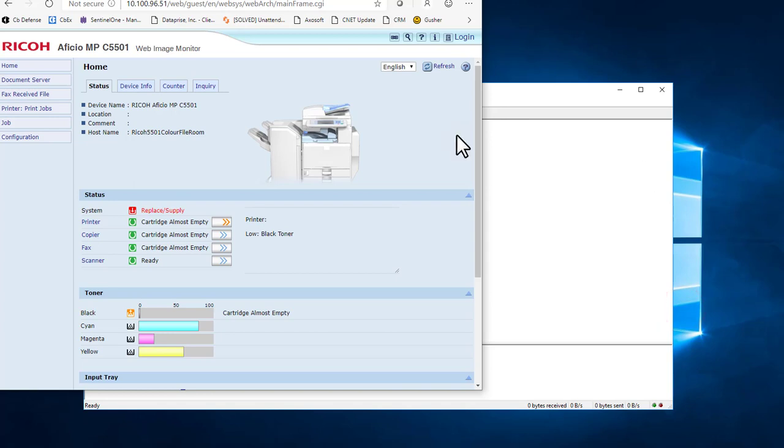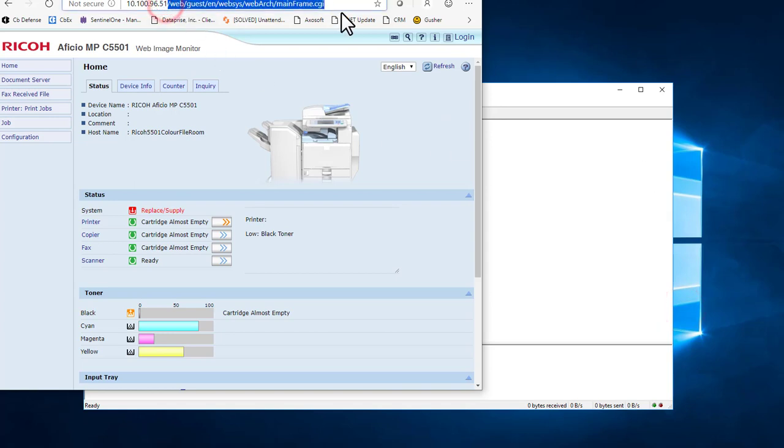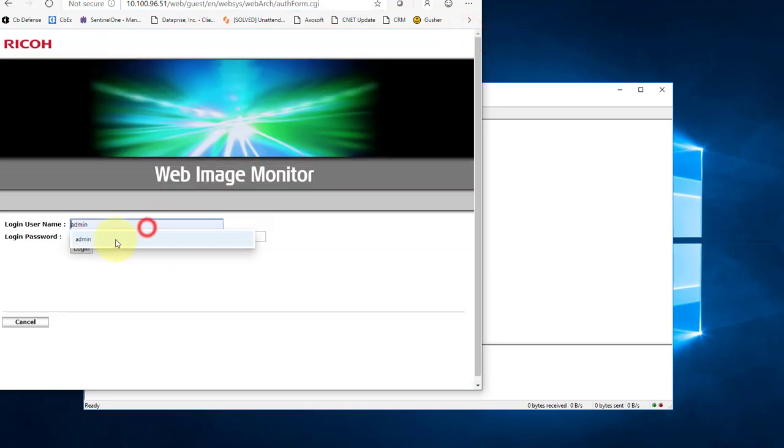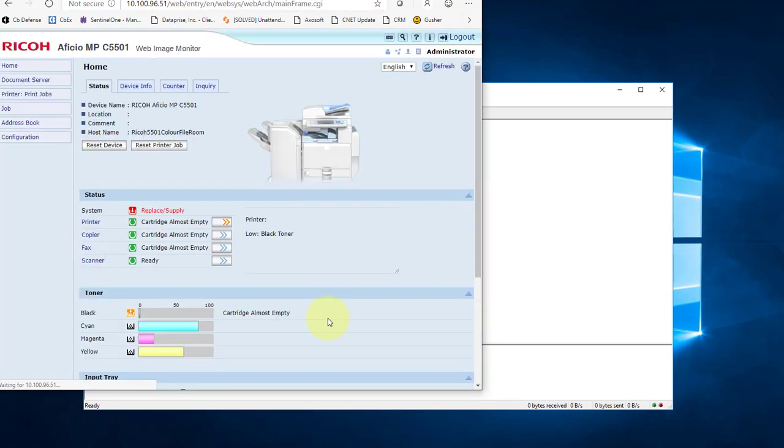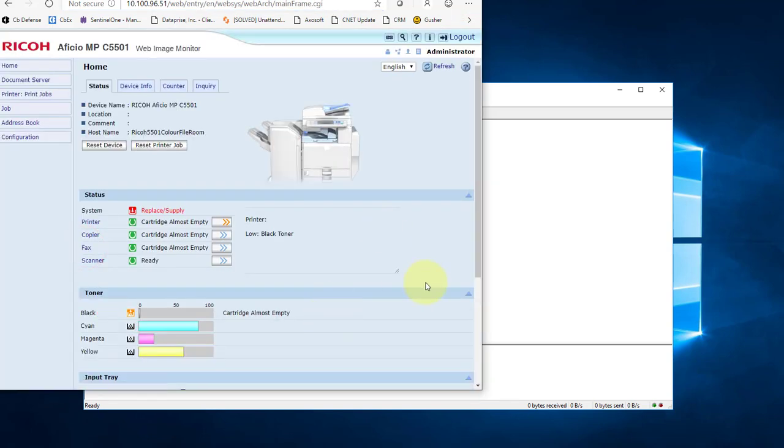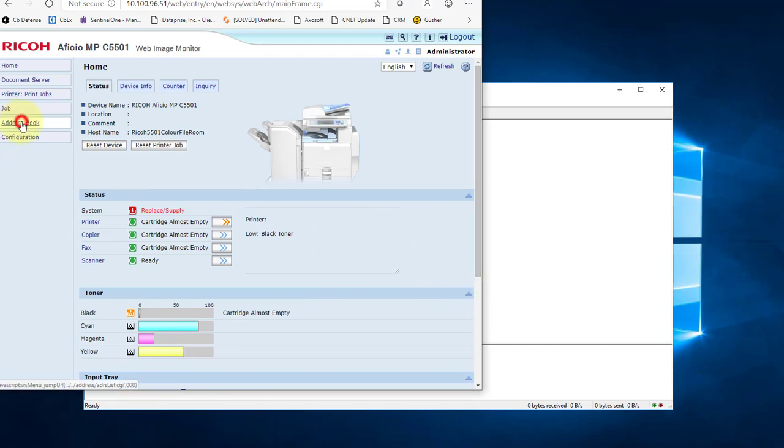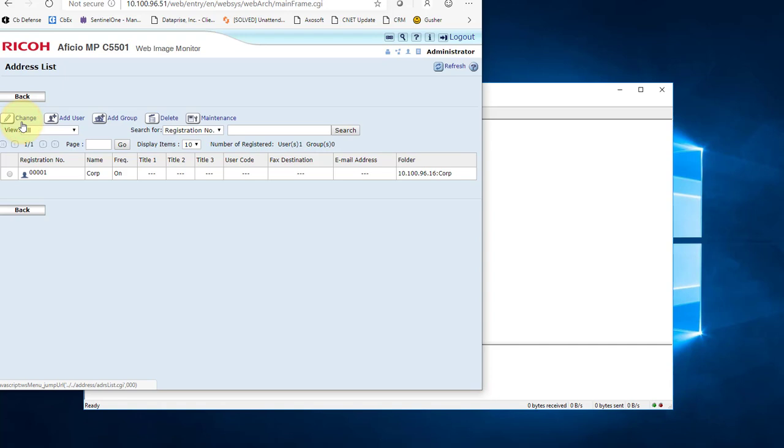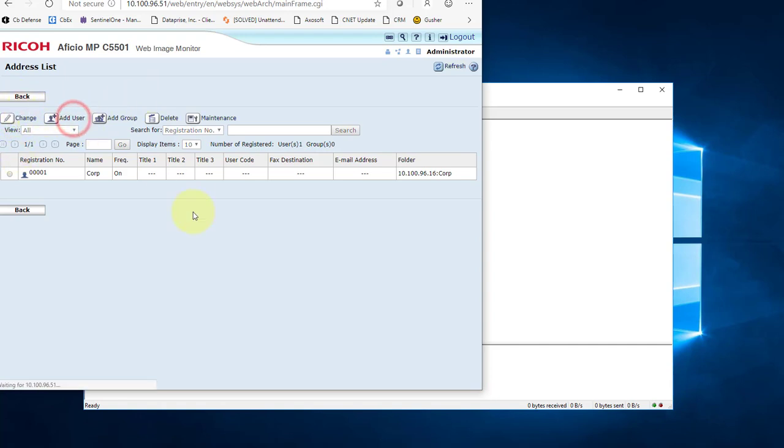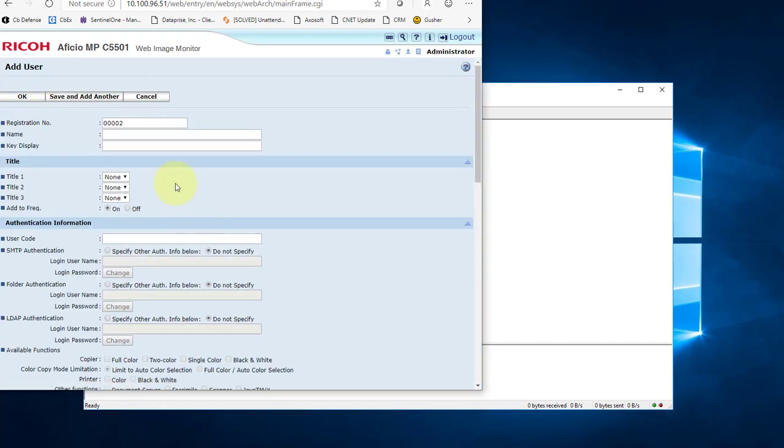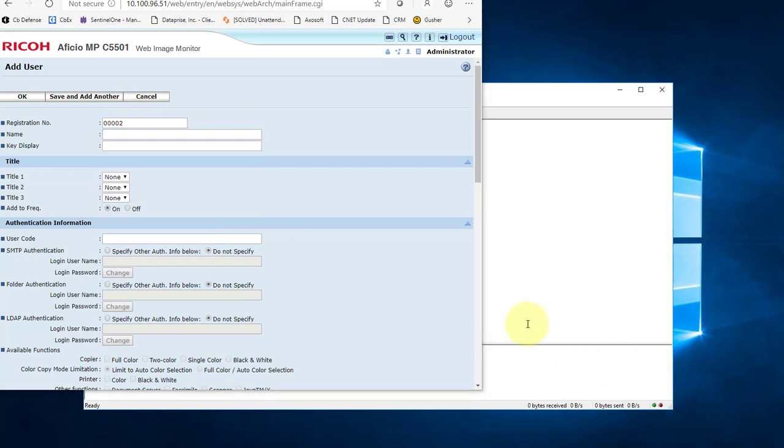So now I need to bring up a browser and surf to the IP address that runs my multi-function device, my Ricoh in this case. And what I need to do is log in. And there we go. If the standard user can't see what you need to see, you need to go into the administrator. Go into your address book. And even though it's not a user, you need to click Add User. And you can call it whatever you want here. I'm going to call this one surveys.